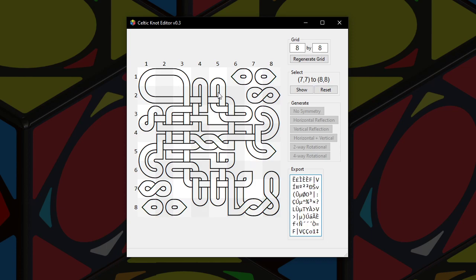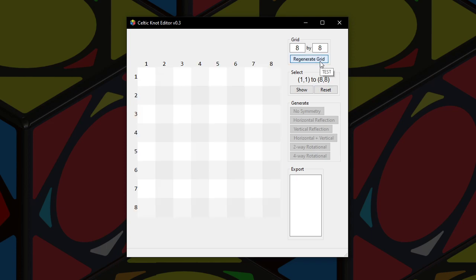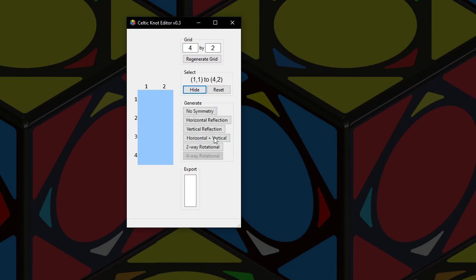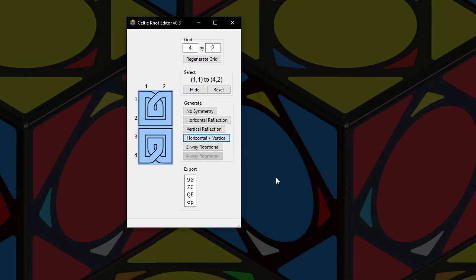But what if I saved it and I want to start fresh? I can regenerate the grid. But I can also regenerate the grid to be a different size. Let's go four by two. Let's say for example I wanted to make a border for some letterhead that I was making — that looks like a nice one. I can pattern this all around my letterhead. I just have to copy and paste this in the export box.